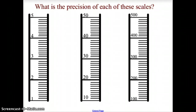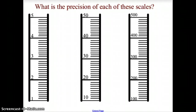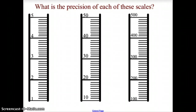For the device on the left, we can be precise to 0.1, but in the middle we can only be precise to 1, and on the right we can only be precise to 10. Because the space in between each of those lines, we don't know an exact value.